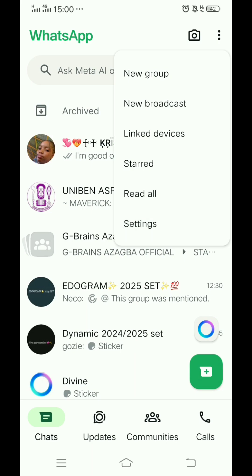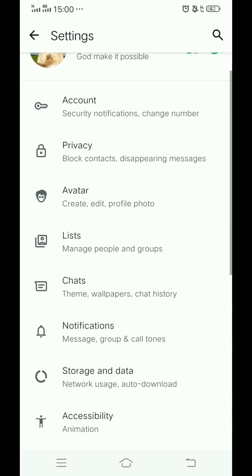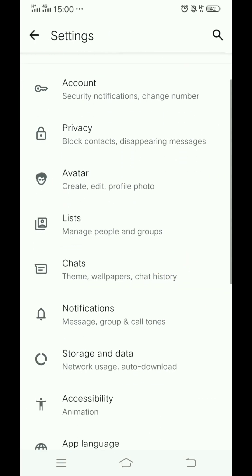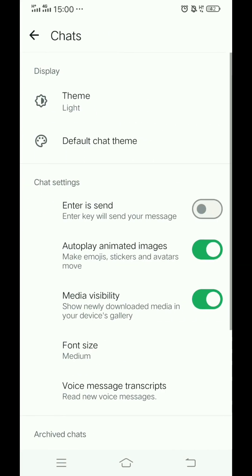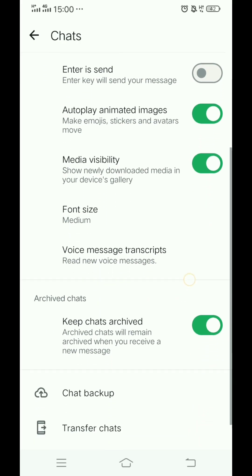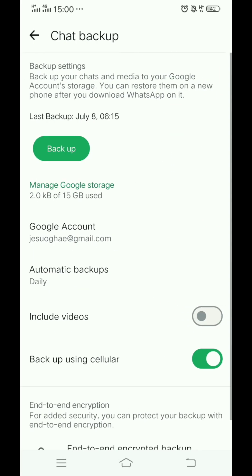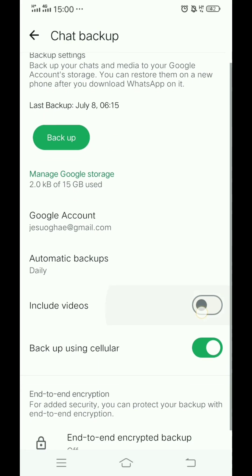Tap on Settings. You are going to go to the Chat option and tap on it. Now you have to scroll down and tap on Chat Backup. Now on Chat Backup, you can select your Google account to back up the chat storage.